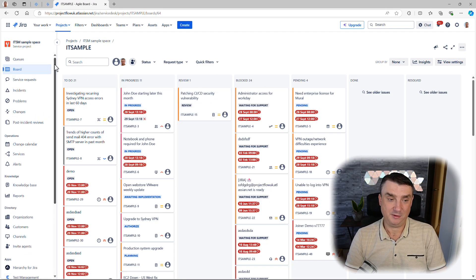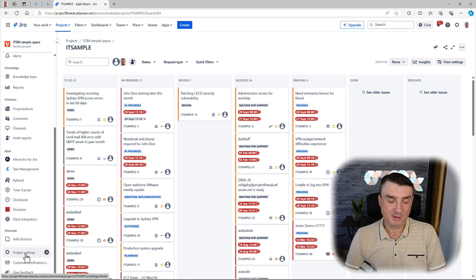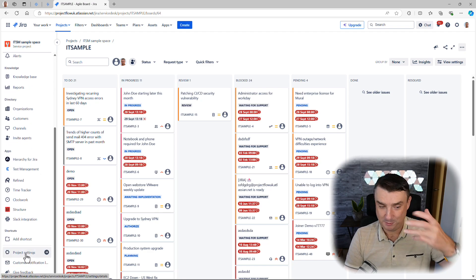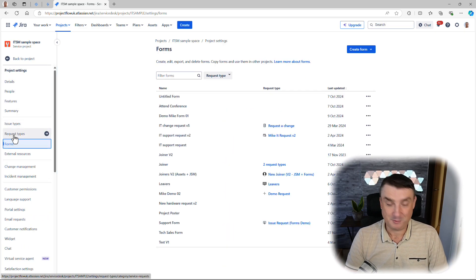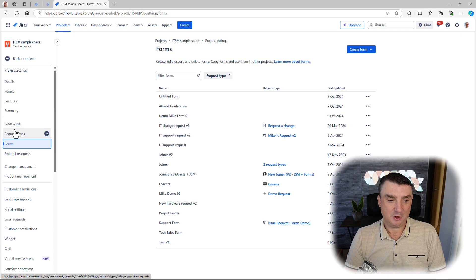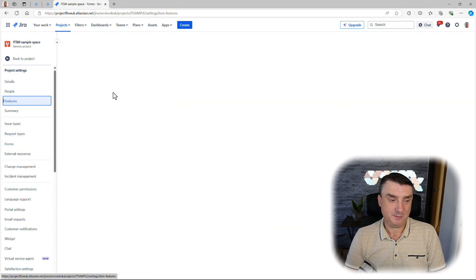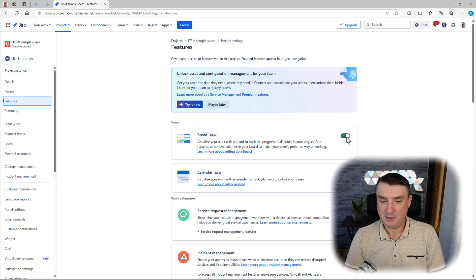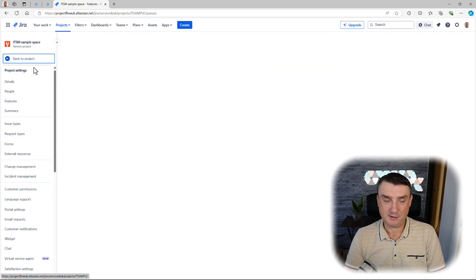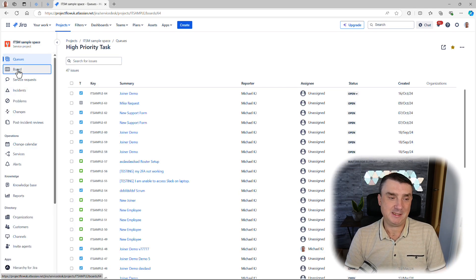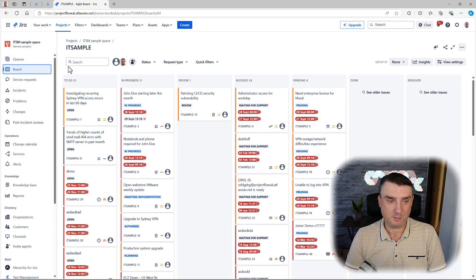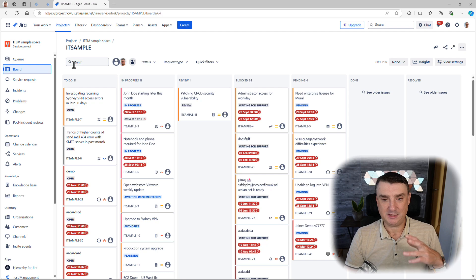If the board is not there and you'd like to activate it, make sure as a project administrator you go to Project Settings, then go to Features — not Forms, that was a previous video — and make sure that the board is activated. Now you should see the board on the left-hand side.